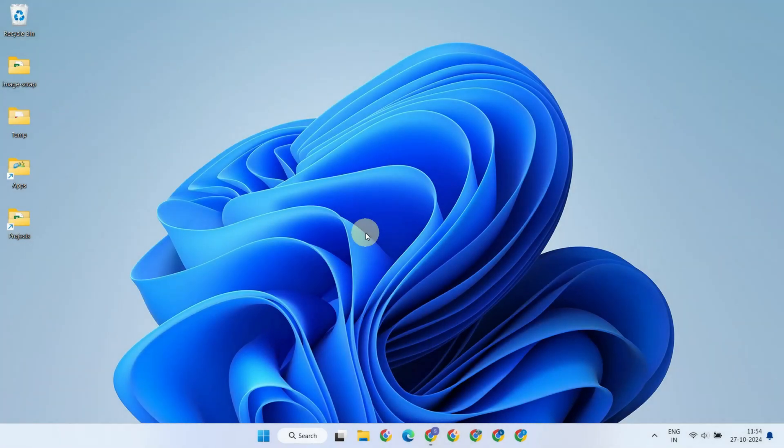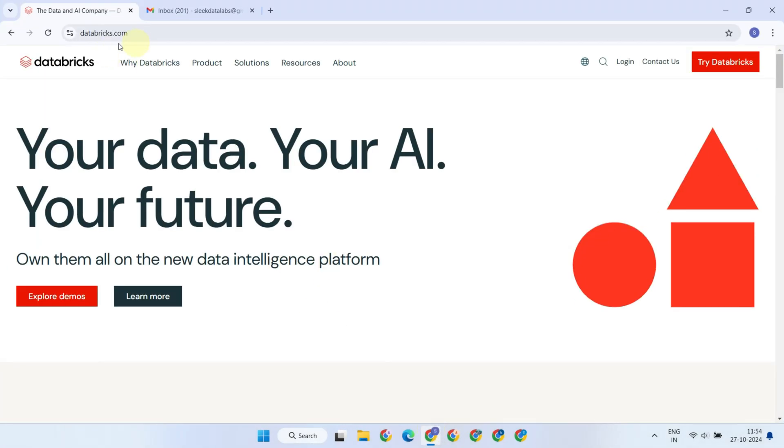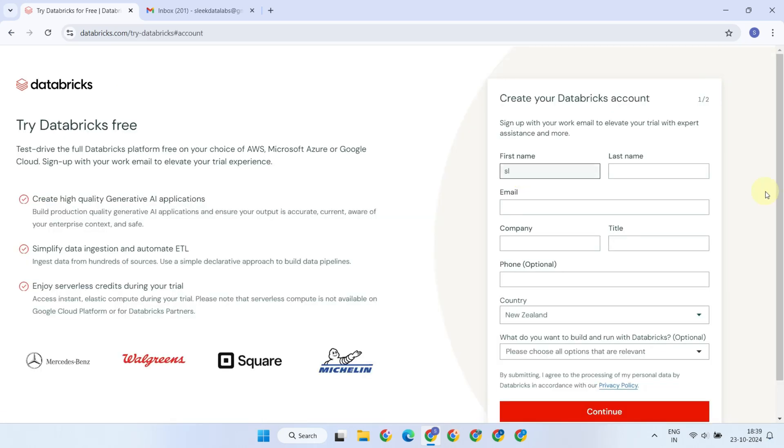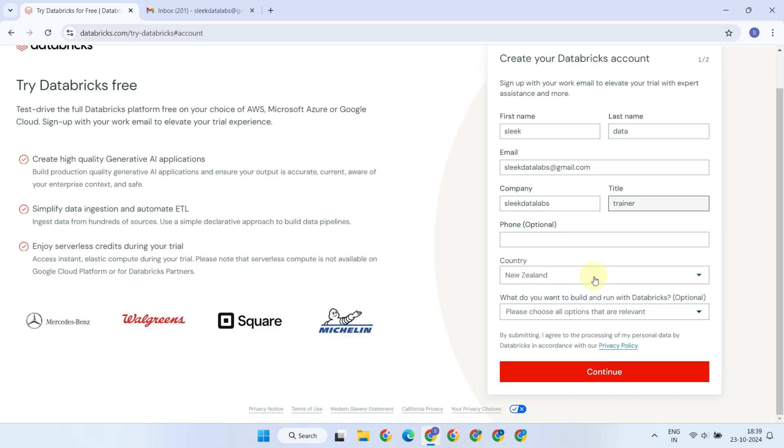To get started, open your web browser and go to the official Databricks website at databricks.com. Once you're on the homepage, look for the Try Databricks button in the top right corner and click it. This will bring you to a sign-up page. Here, you need to enter your name, email address, and some basic details before clicking Continue.